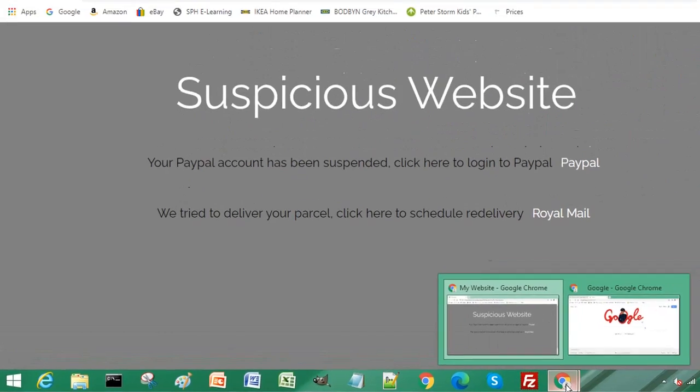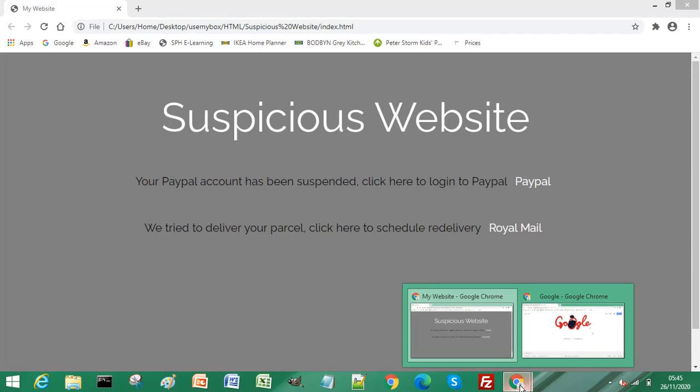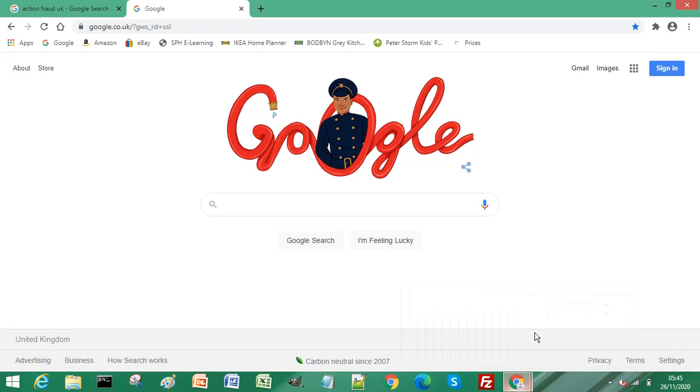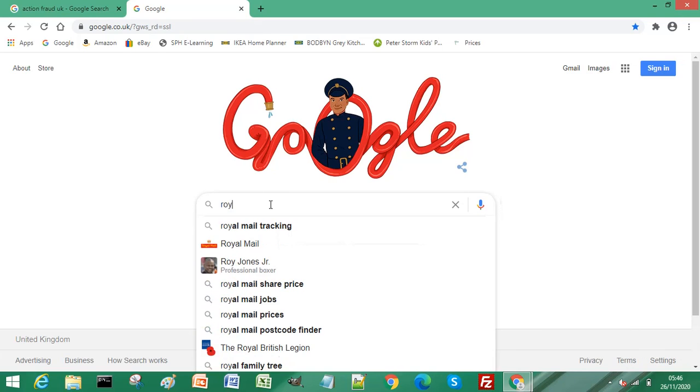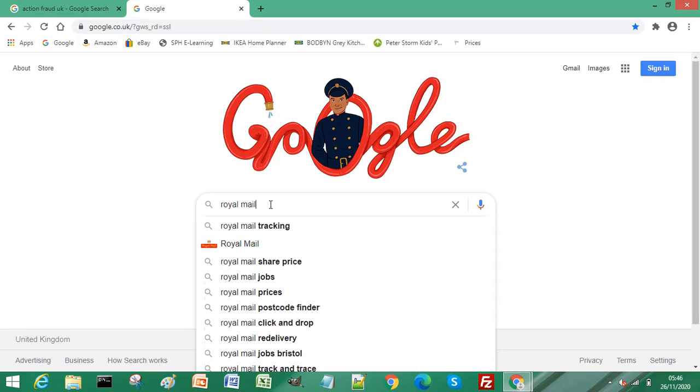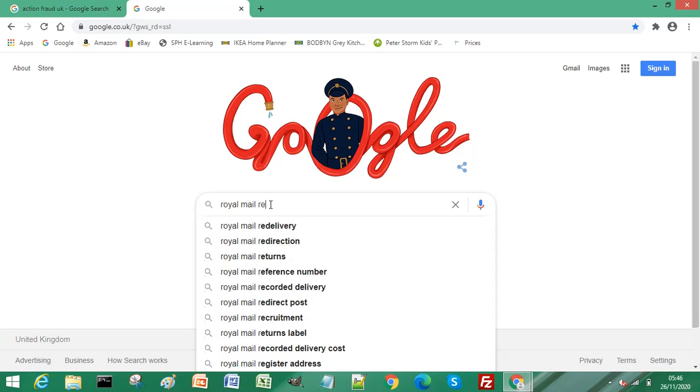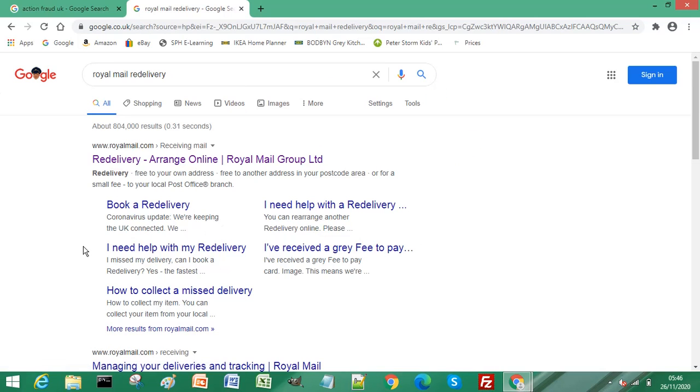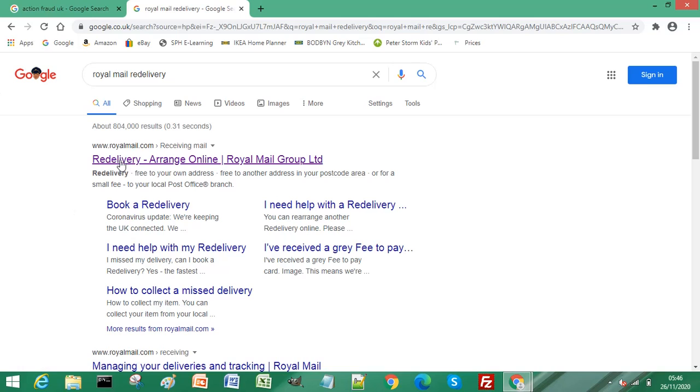I'm using Google Chrome for this demonstration. If we go to your browser and type in Royal Mail redelivery, select that one. We get the actual Royal Mail website, and if I click on this link for redelivery.